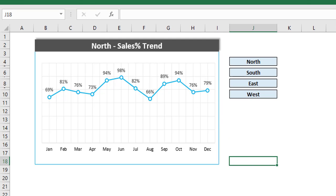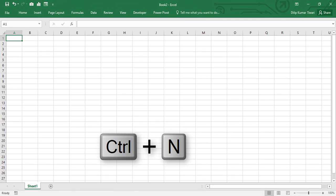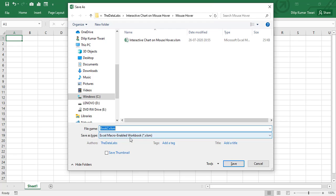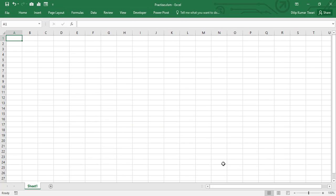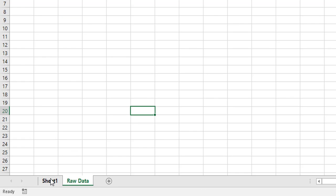Let's create a new Excel file and save it — name it 'Practice' — and make sure the extension is .xlsm, then click Save. We need two different worksheets: one named 'Raw Data' and one named 'Interactive Chart'.